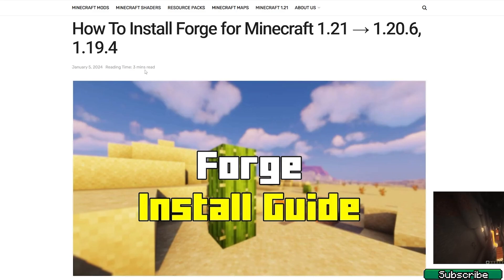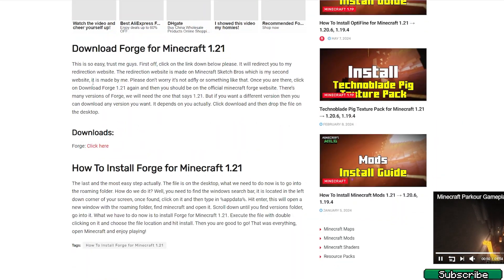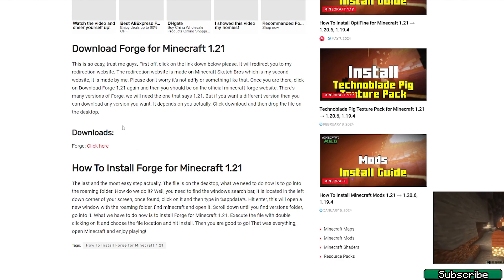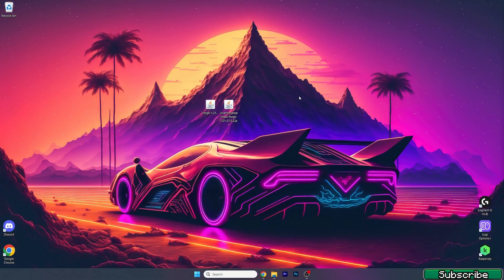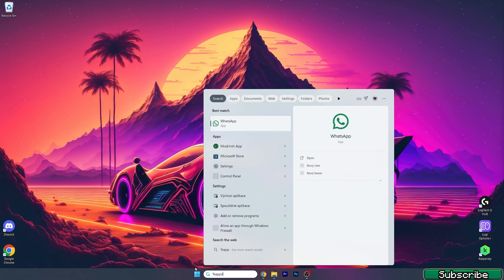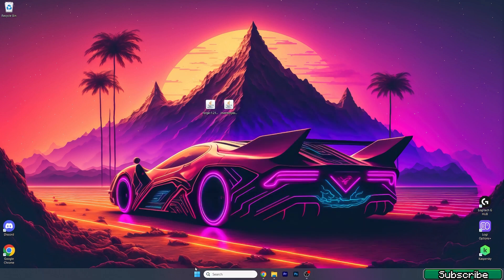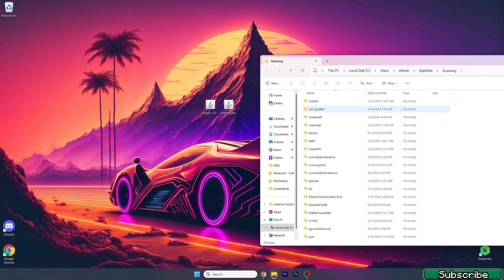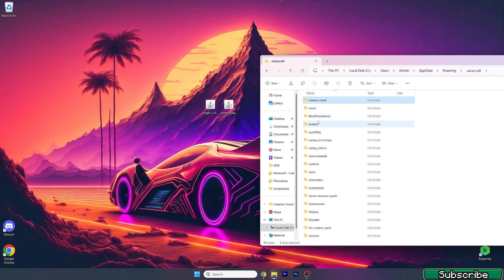Go in there as well, scroll down, and click on 'Click Here' under the Downloads section for Forge. Download these two files and drop them on the desktop. Once we're on the desktop, go to the Windows search bar, type in %appdata%, and hit Enter.